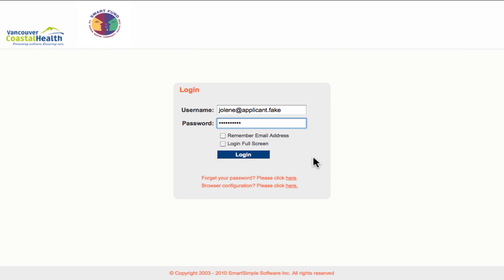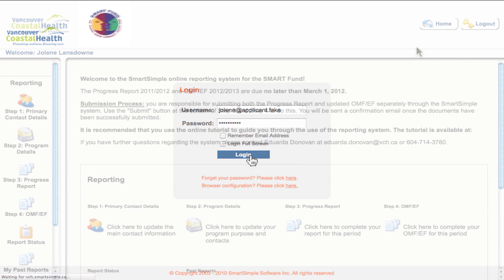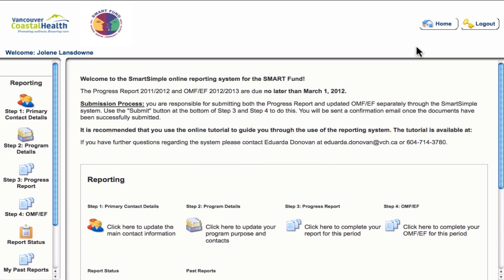Let me log in using a test account that was set up and we will walk through the system. This is what your homepage will look like for the Smart Simple Reporting Program. Up on the left-hand side it welcomes you by name, and in the right-hand corner you've got the homepage button and the logout button.